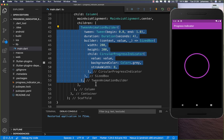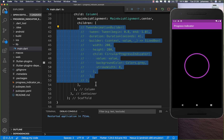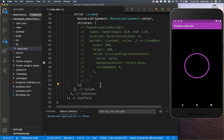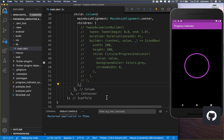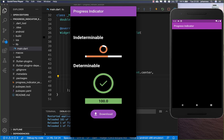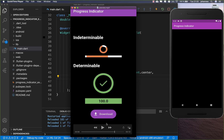That was simulating a loading indicator. Now we want to download real files and build a real example. You can get the source code with the first link in the description, and with the second link you can access a Flutter course to become a more advanced Flutter developer.